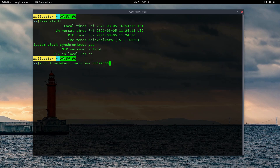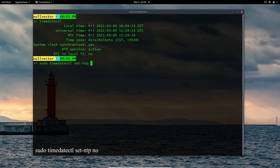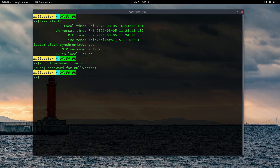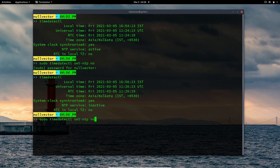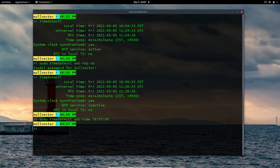For me it will not change right now because I have NTP enabled. I'll show you how to enable and disable NTP. To disable Network Time Protocol, use: sudo timedatectl set-ntp no. Enter your superuser password. If you type timedatectl again, you will see that Network Time Protocol service is now inactive. Now I'll change the time — set-time 16:57:00 — and you can see the time just changed.